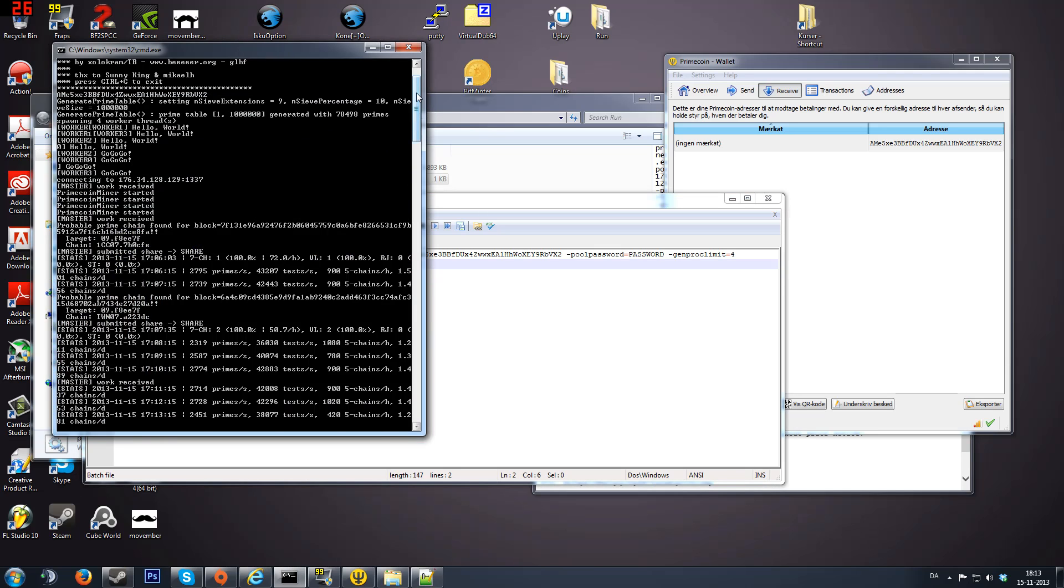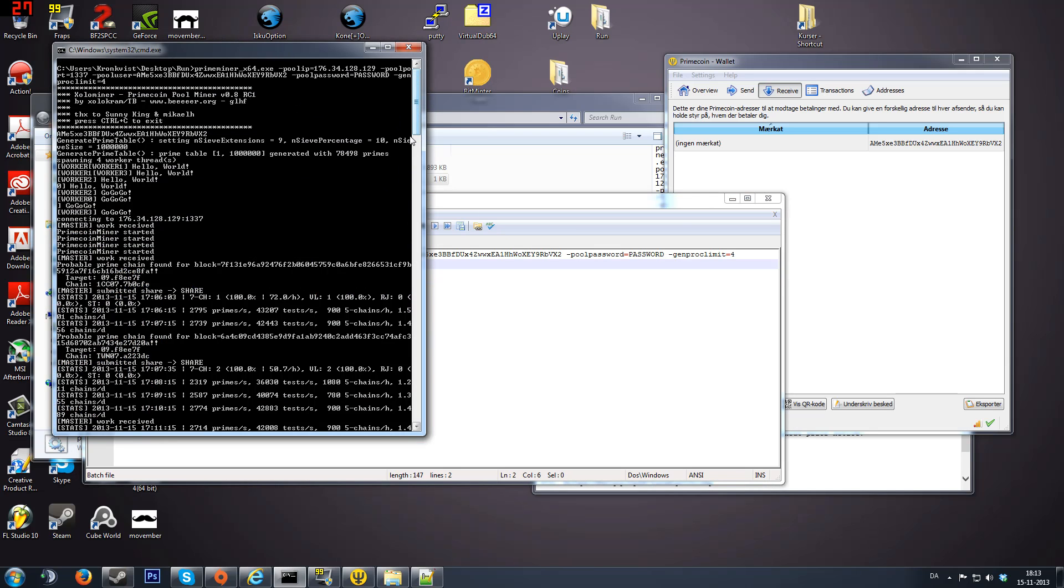It's going to look like this. That's basically it. I will put all the links in the description. Leave a like and subscribe. Thank you.